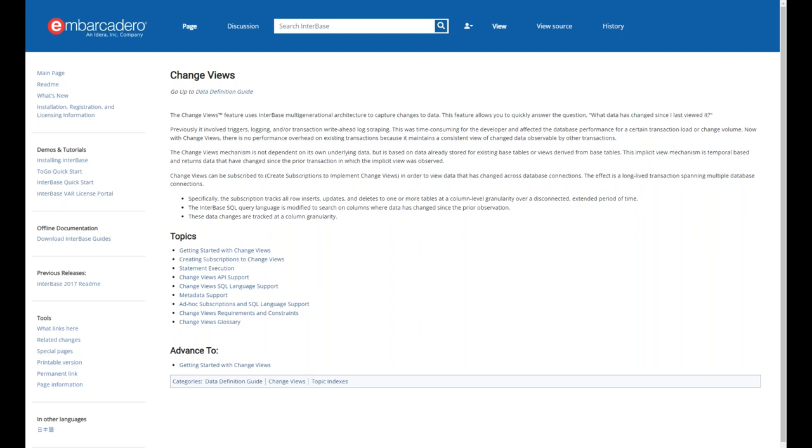There will be a blog post with links and additional resources including details on InterBase Change Views. Hopefully this was informative and useful. Regarding the next major InterBase release, there have been some updates to InterBase 2020, but the roadmap can't be confirmed specifically. Thanks everybody, and we'll talk to you later.